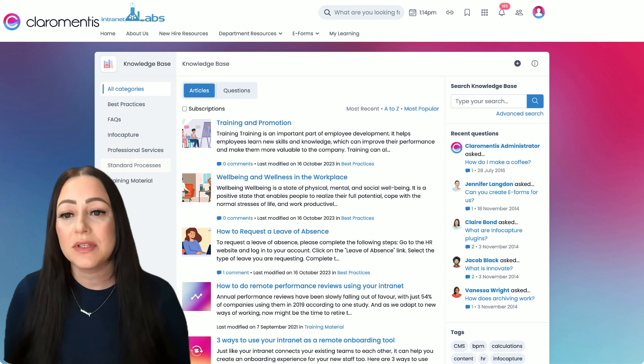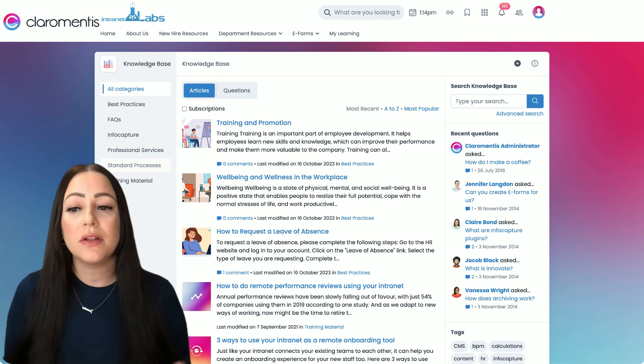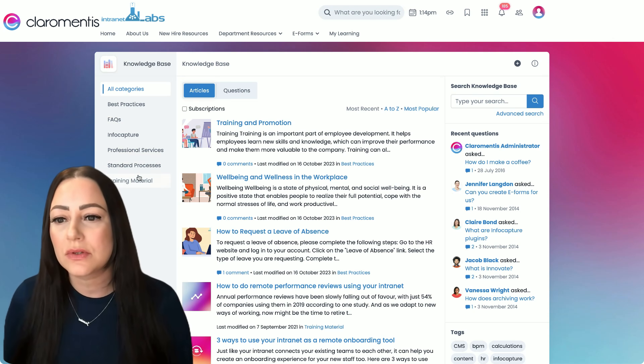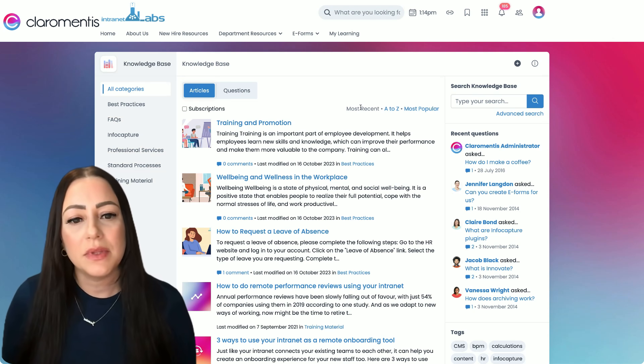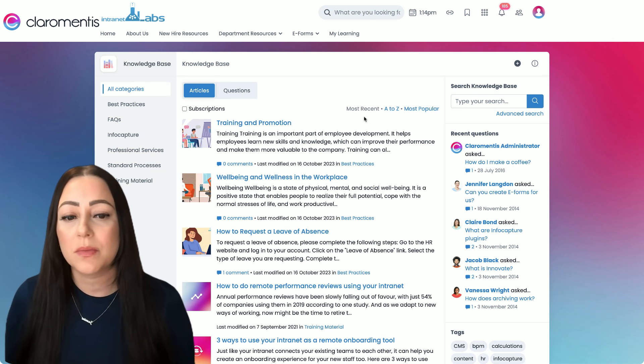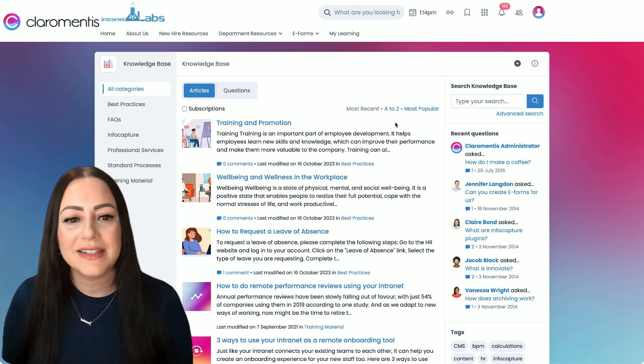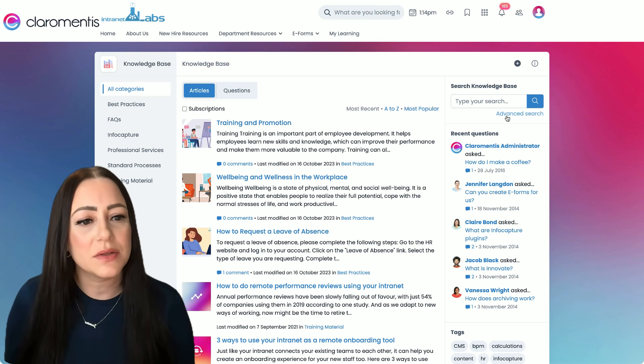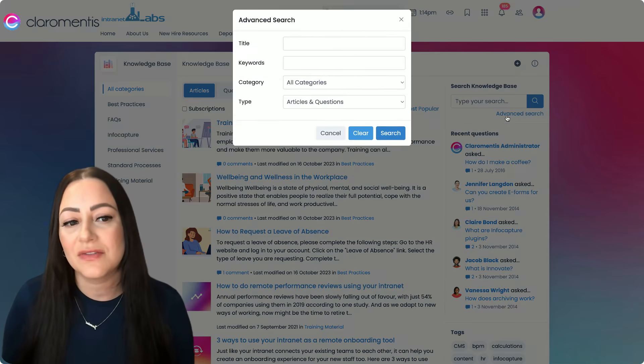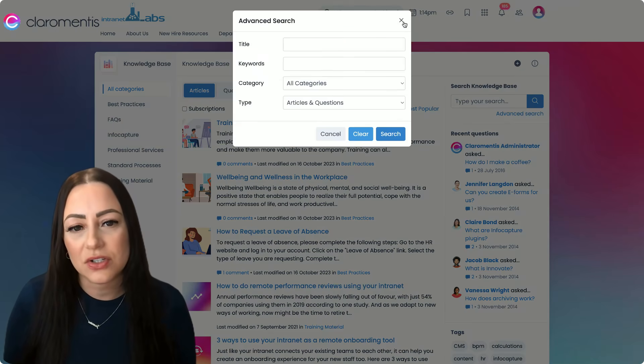This is a true knowledge base, so not only can users sort by category, but they can also sort by most recent, A to Z, or most popular articles, and also take advantage of this advanced search.